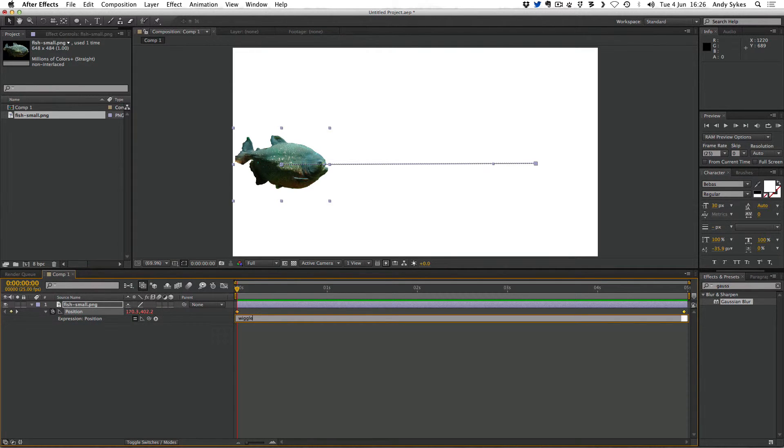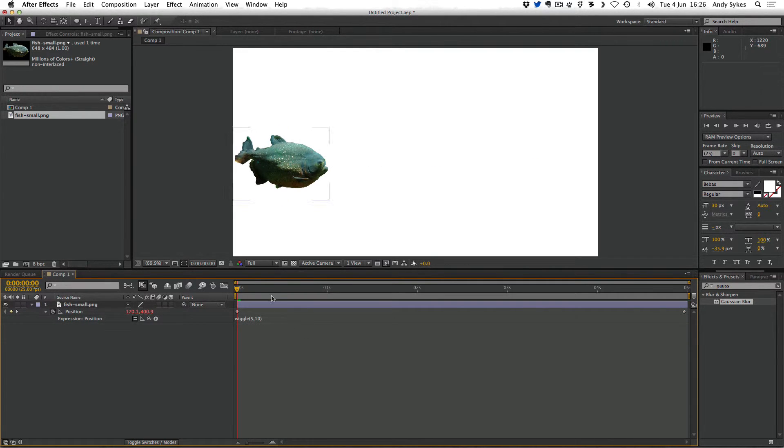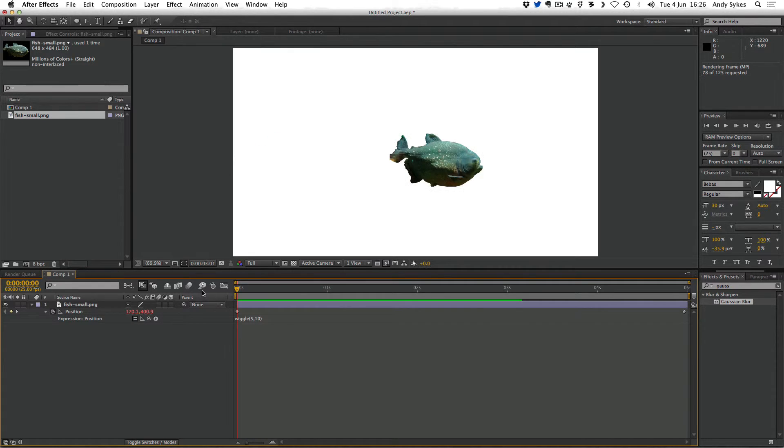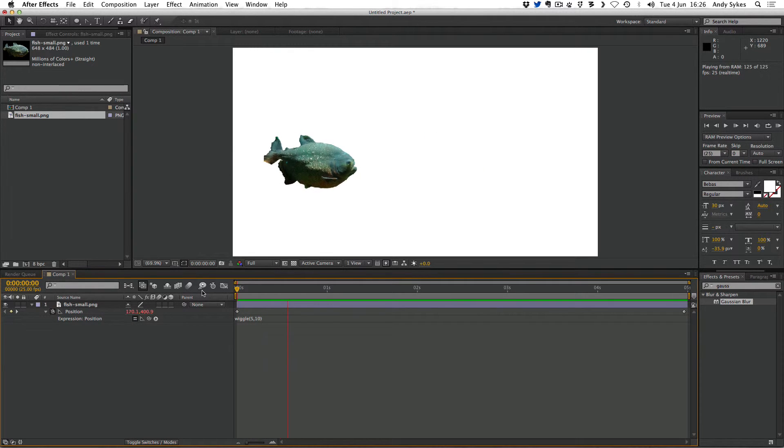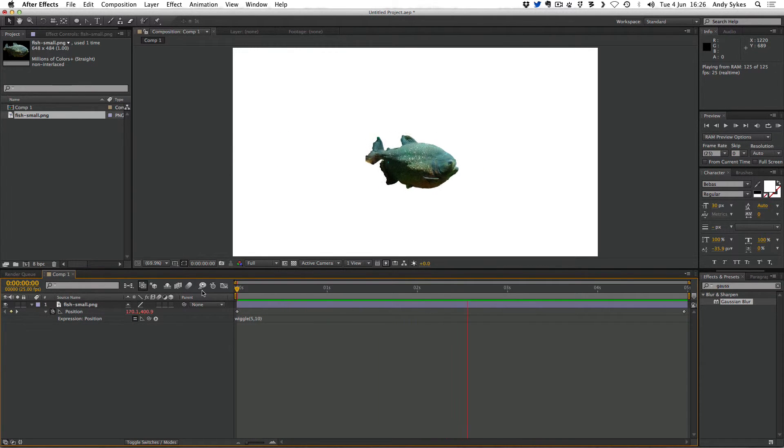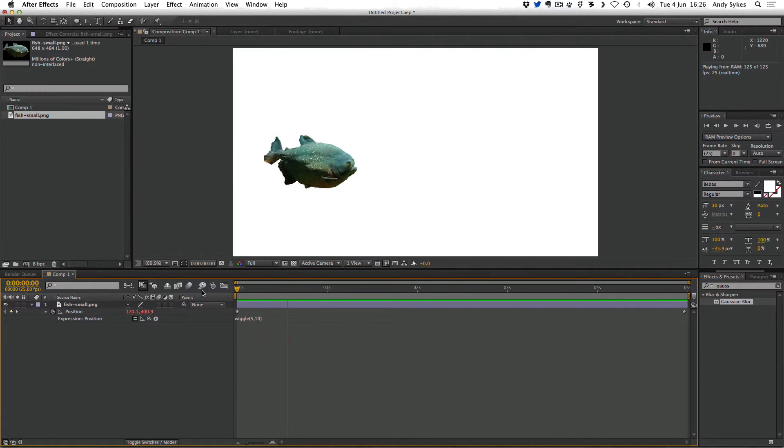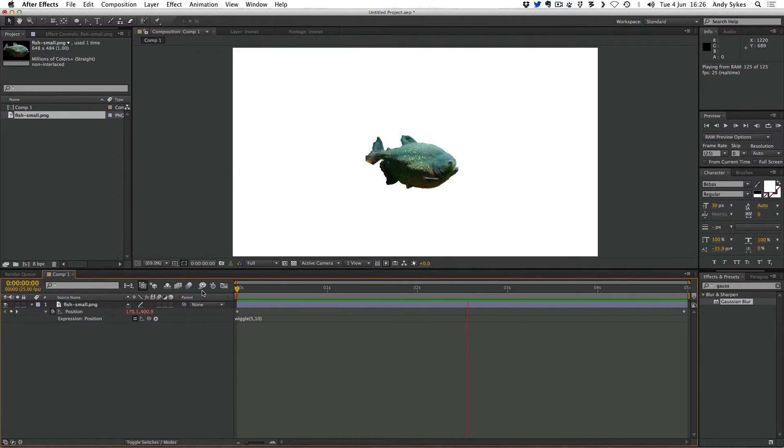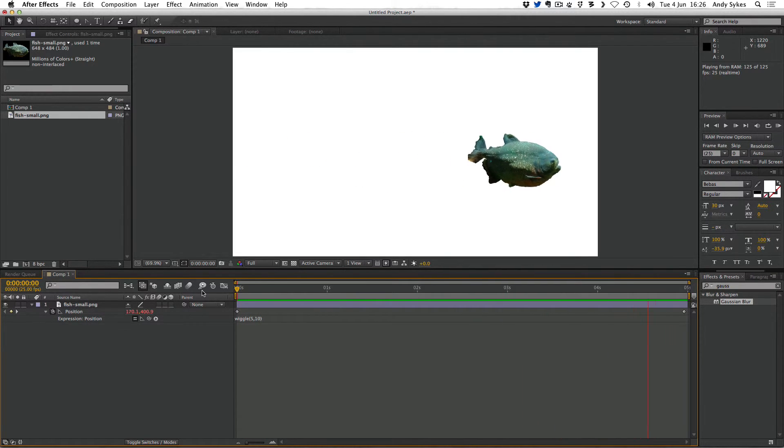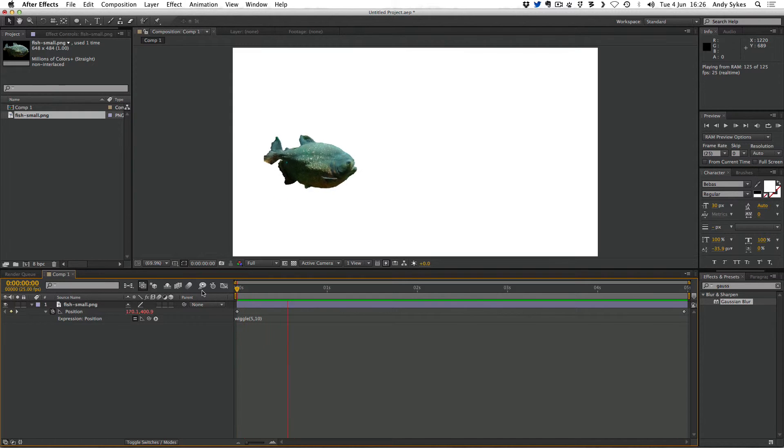Type in wiggle parentheses 5, 10. Click outside the box. Now if I do a RAM preview we'll see that the fish is wiggling as it moves from left to right. So we've combined keyframed animation with automated animation using expressions. It's really nice and simple.